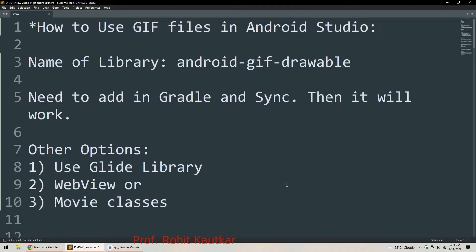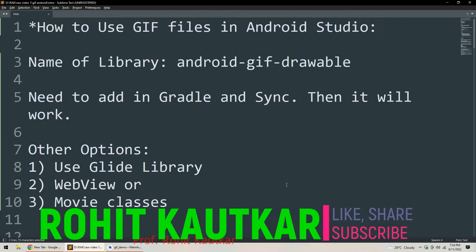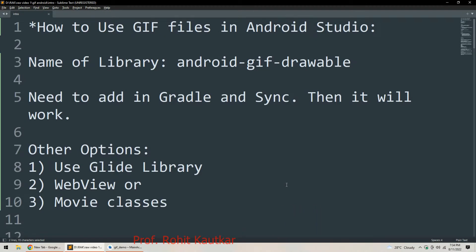Hello friends, welcome back to our channel. This is Rohit. In today's video we are going to talk about how to use GIF files in Android Studio. First we will understand which library and what other options are available, then we will discuss the Android GIF Drawable library, its setup, requirements, and methods. At the end I will practically show you how to use it in a project.